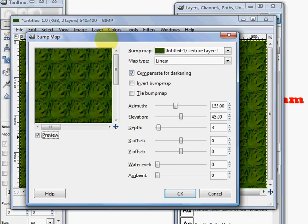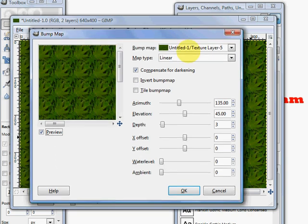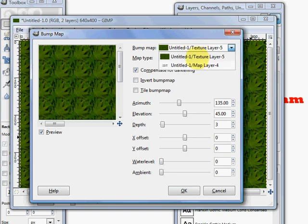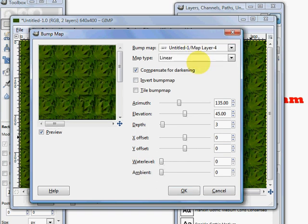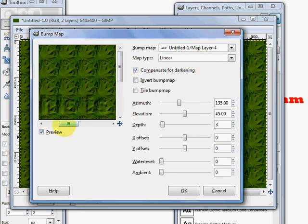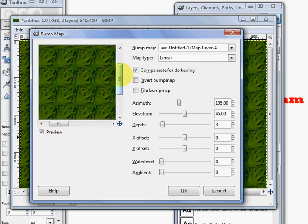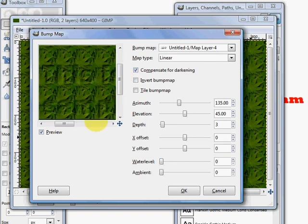You're going to get a number of things right here right away. For example, the first thing you notice is that we are bump mapping basically the same layer. That's not what we want to do usually. So we're going to click on the drop down box and choose the map layer. And now you can see that we have a little bump map going there.